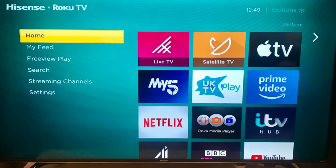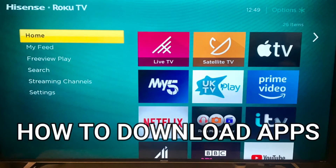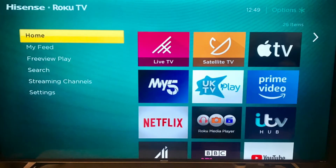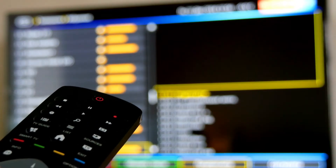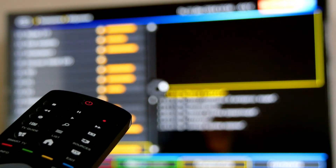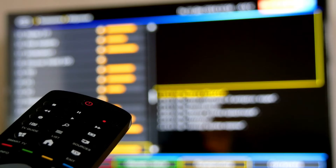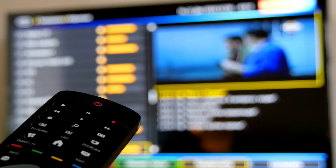In today's tech video, I'm going to show you how to download apps on your Hisense smart TV. If you stick around, I will show you a few apps that you might want to install and check out later.